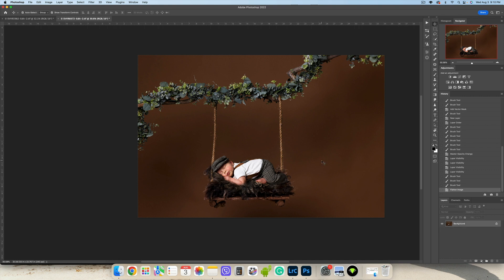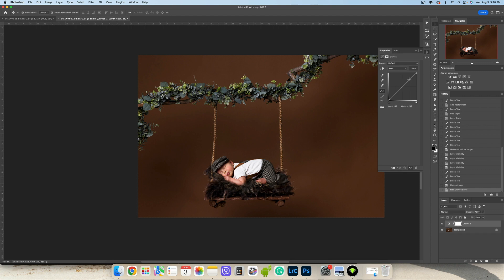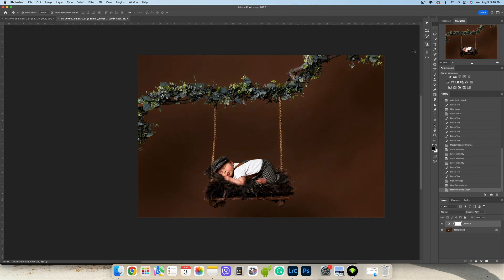Now let's work with the background. You can use curves, layers, texture, wherever you like to finish your image with.